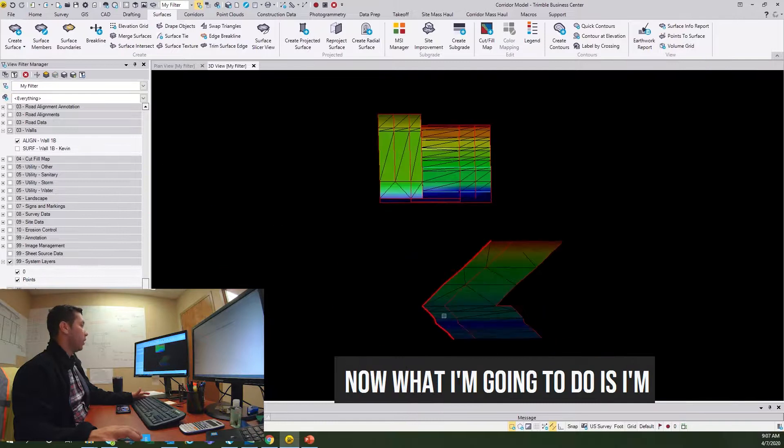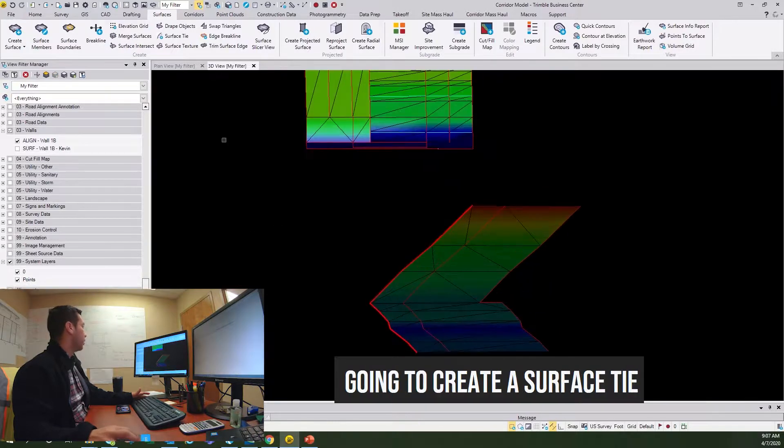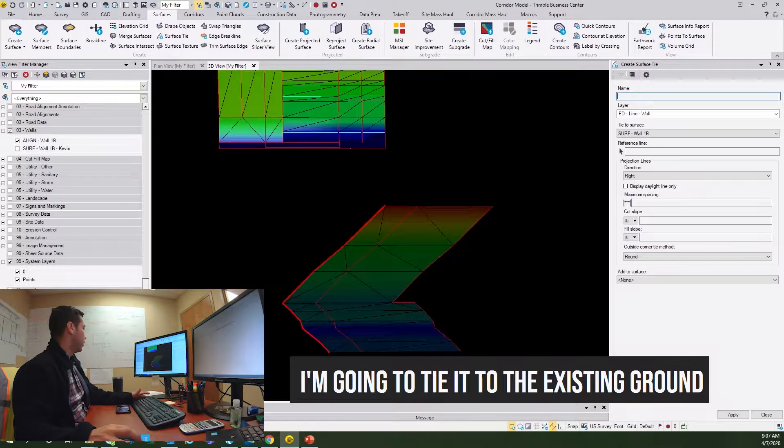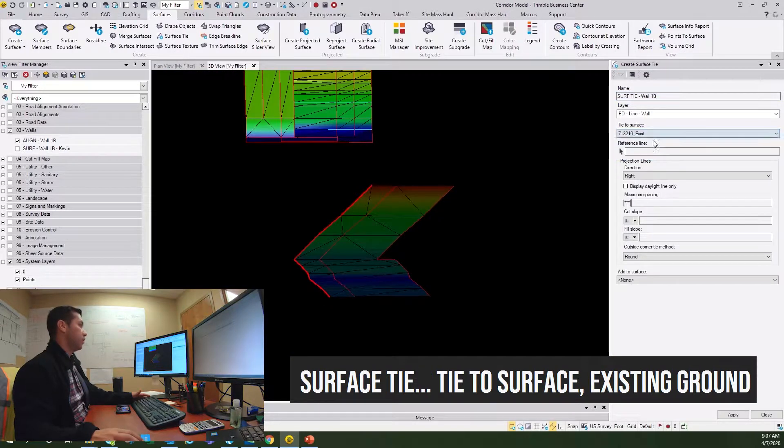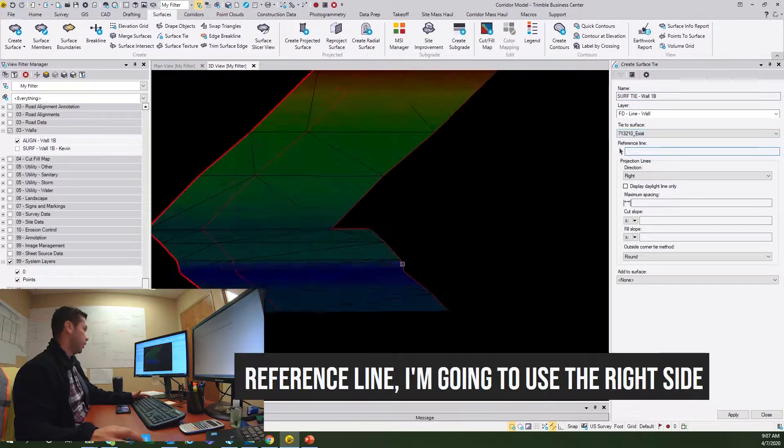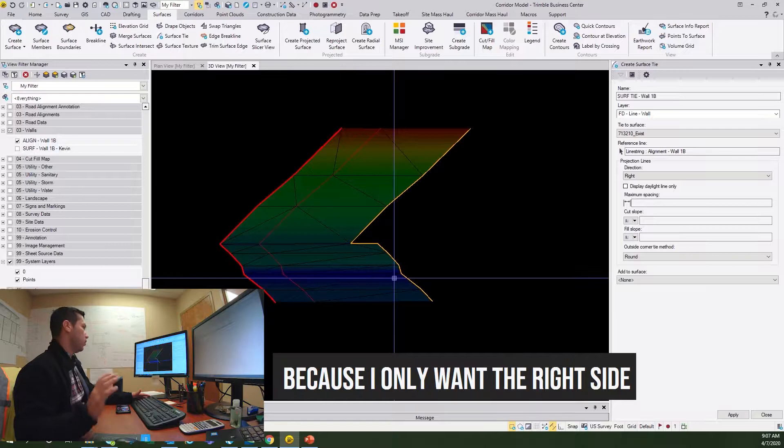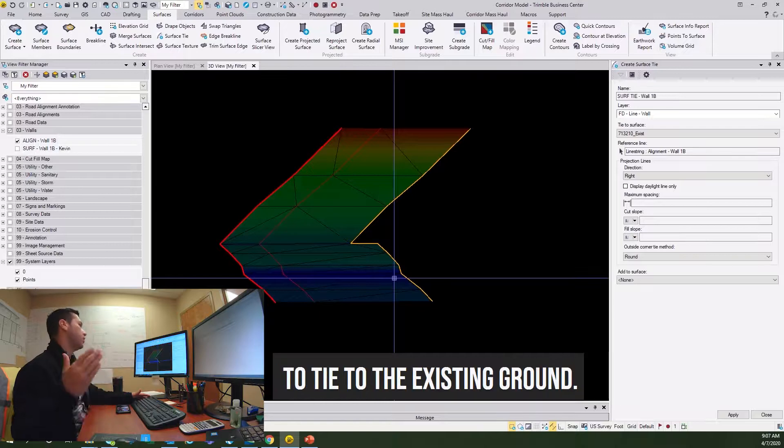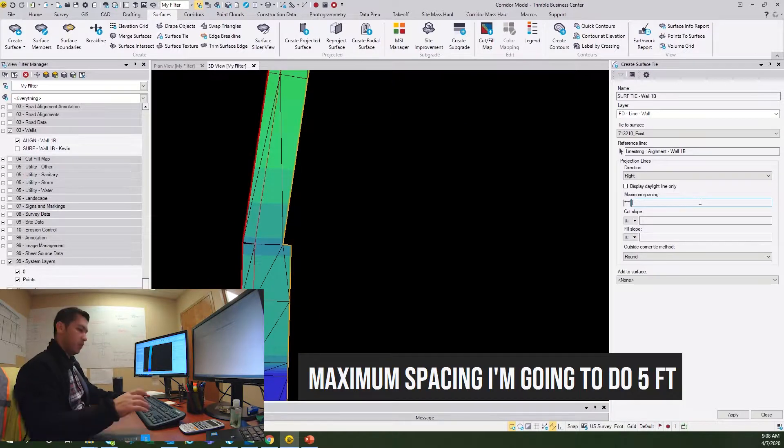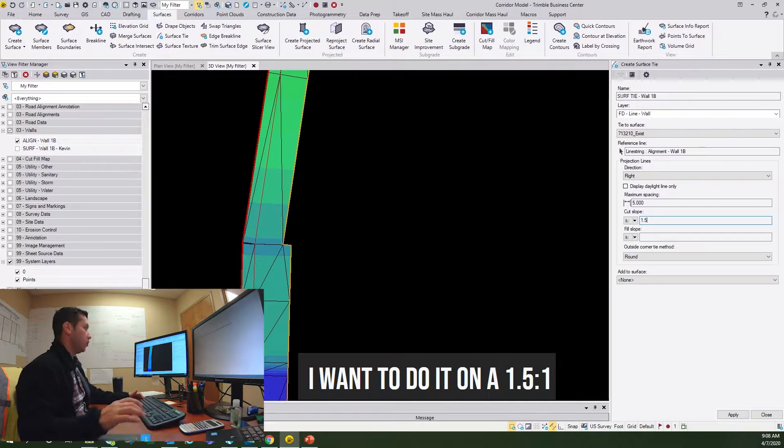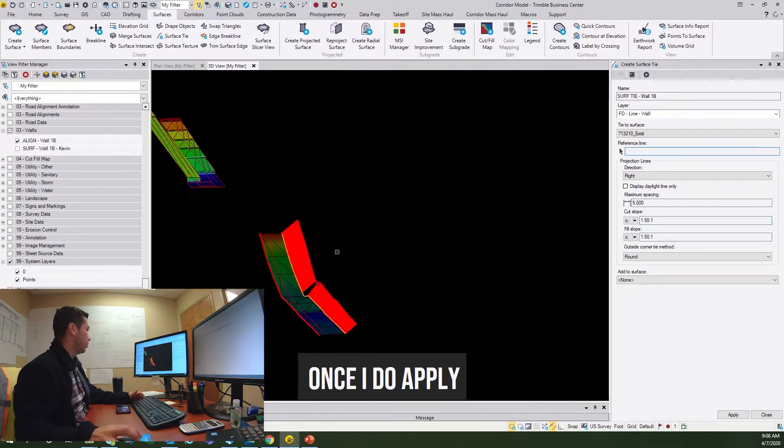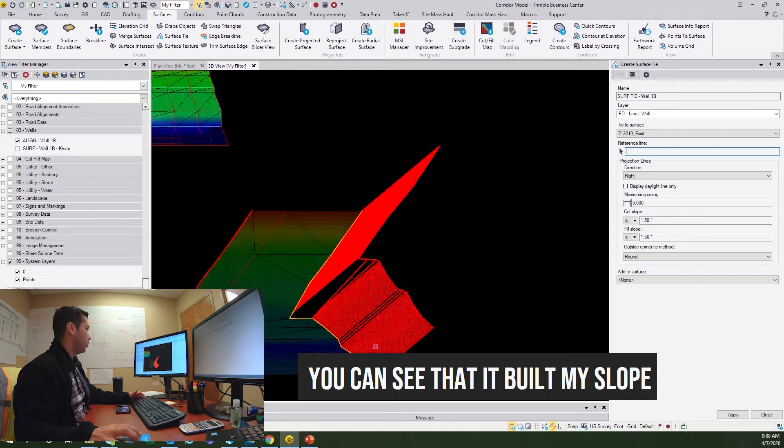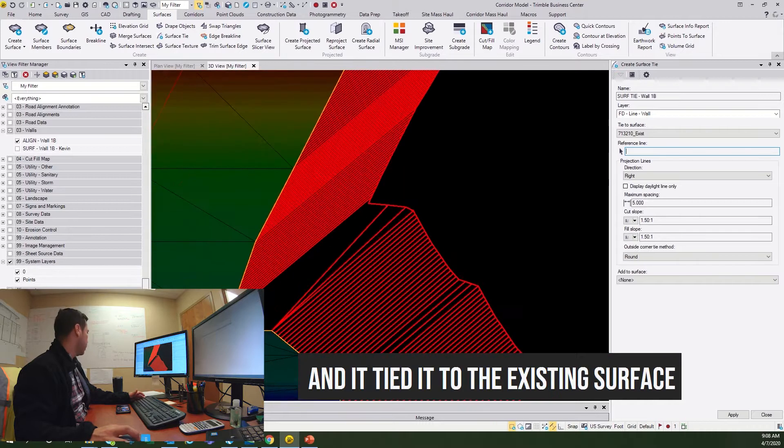Now what I'm going to do is I'm going to create a surface tie. I'm going to tie it to the existing ground surface. Reference line, I'm going to use the right side because I only want the right side to tie to the existing ground. Maximum spacing I'm going to do five feet. I want to do it on a 1.5 to 1. I'm going to do apply. Once I do apply, you can see that it built my slope and it tied it to the existing surface.